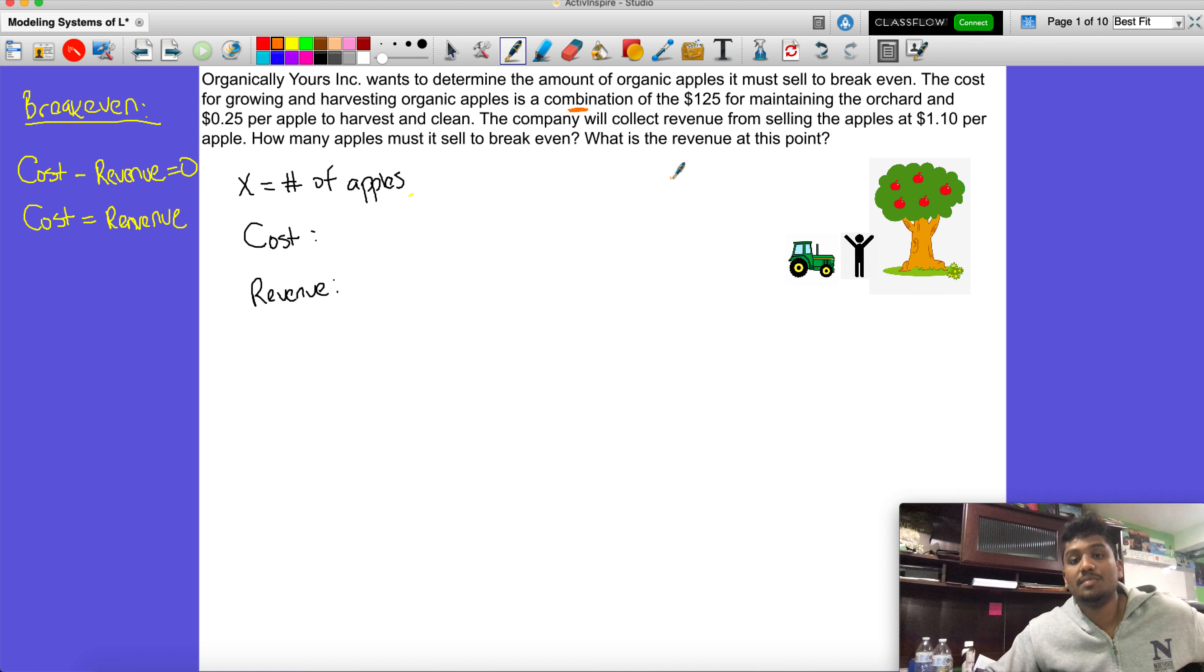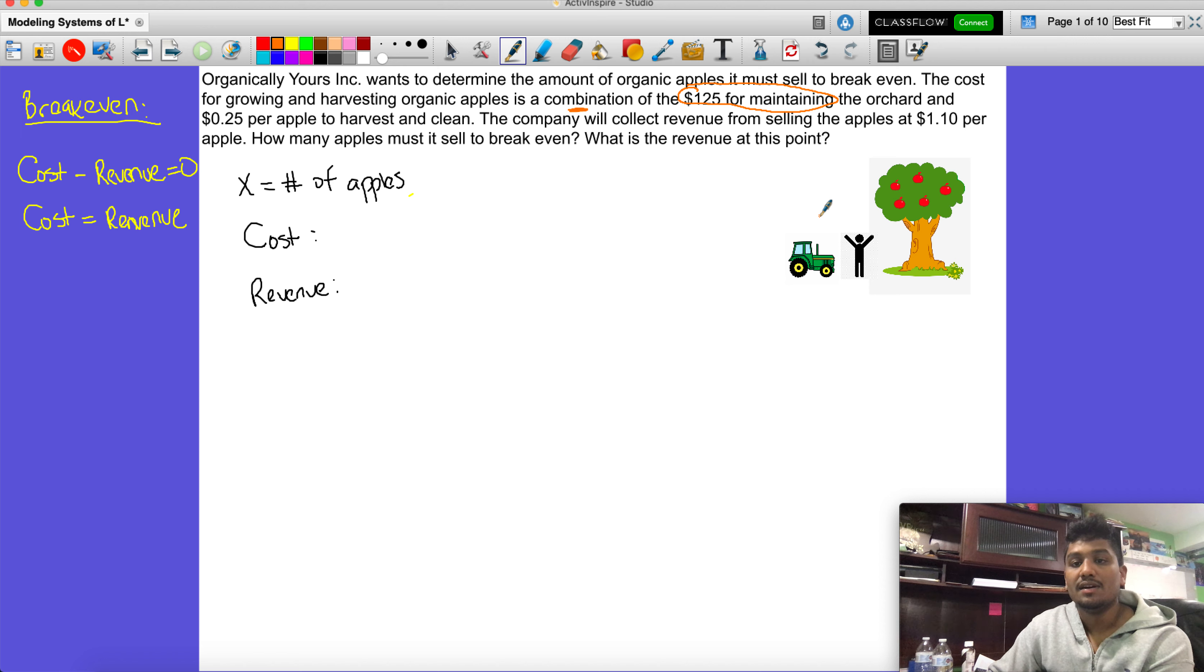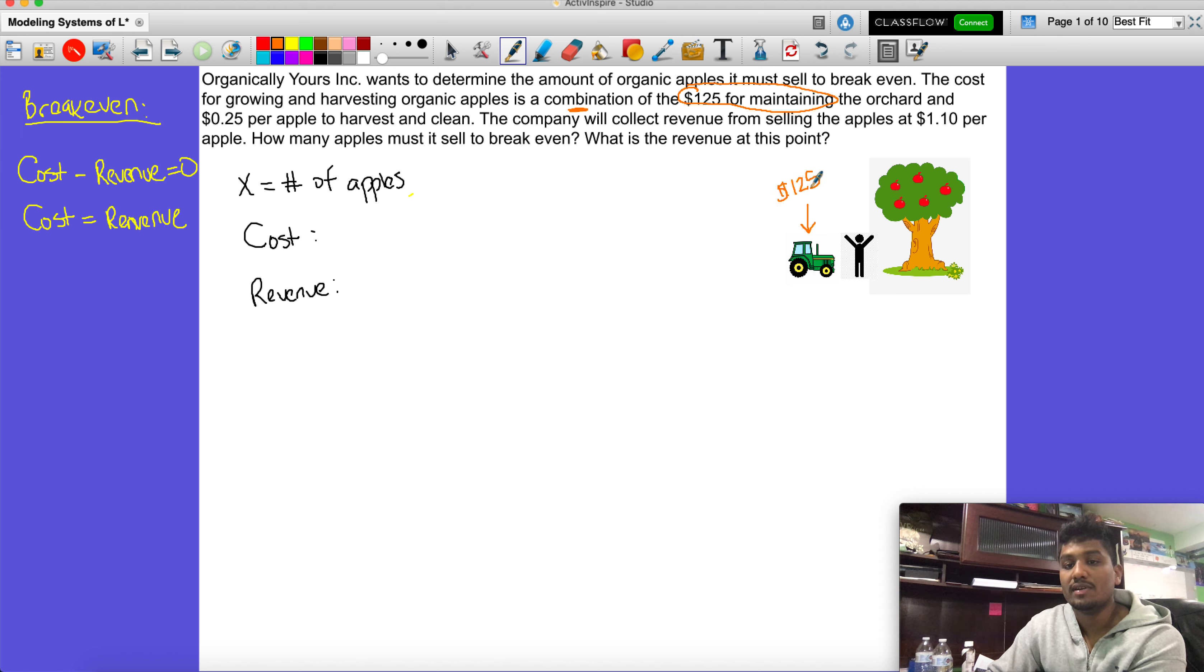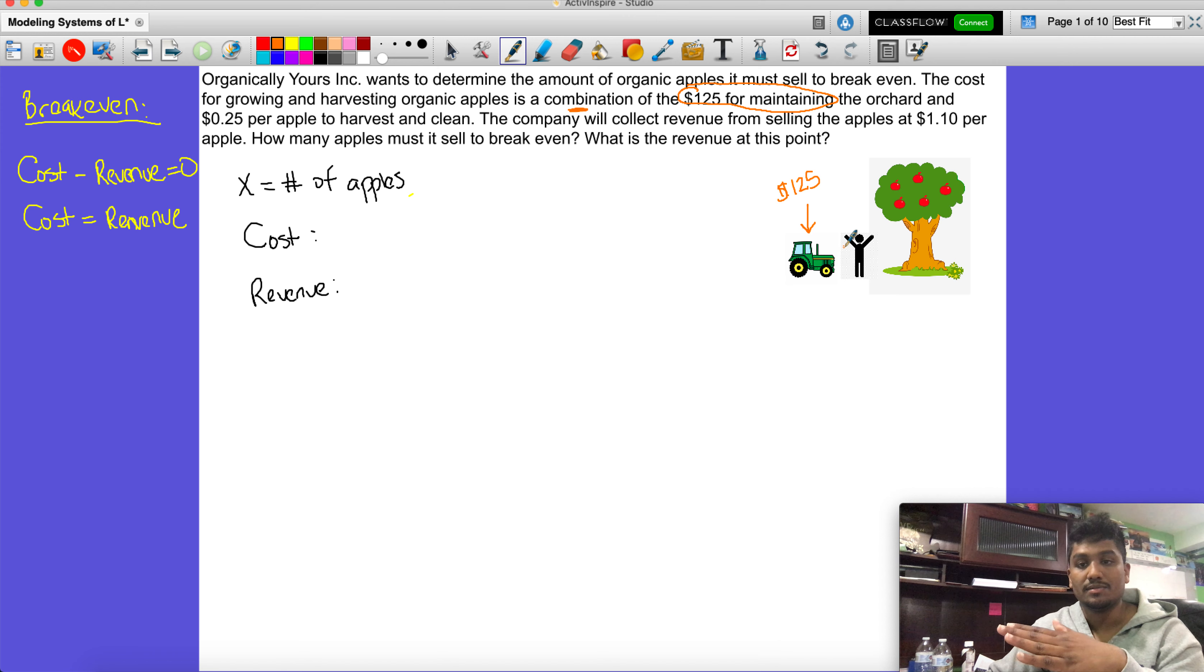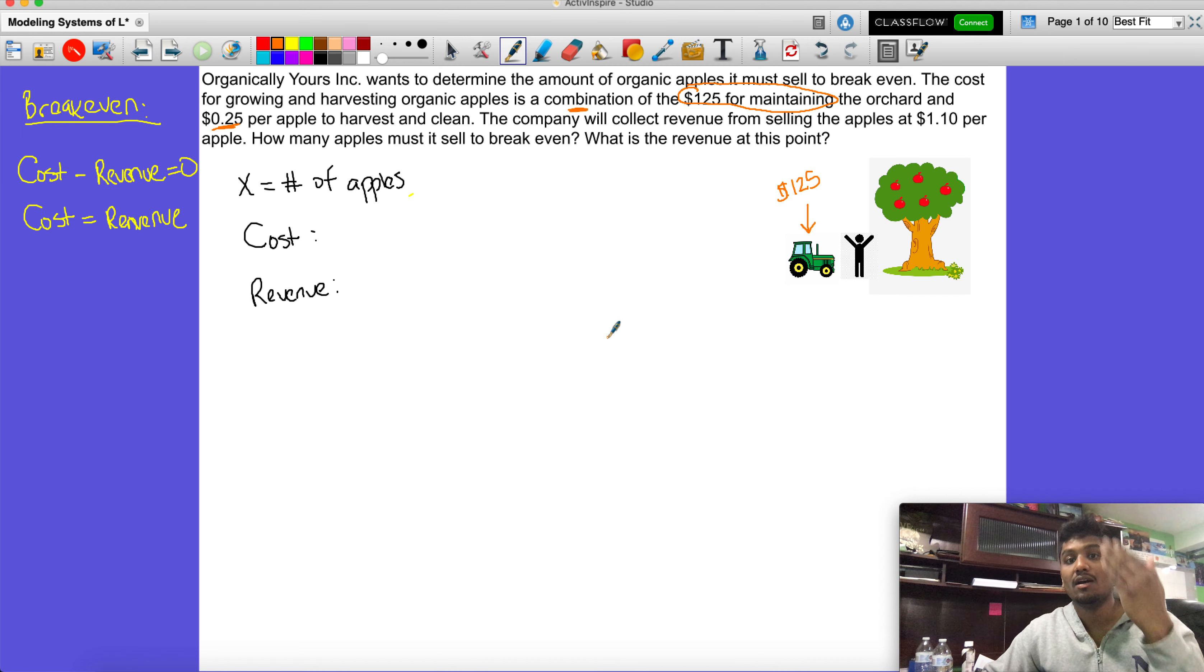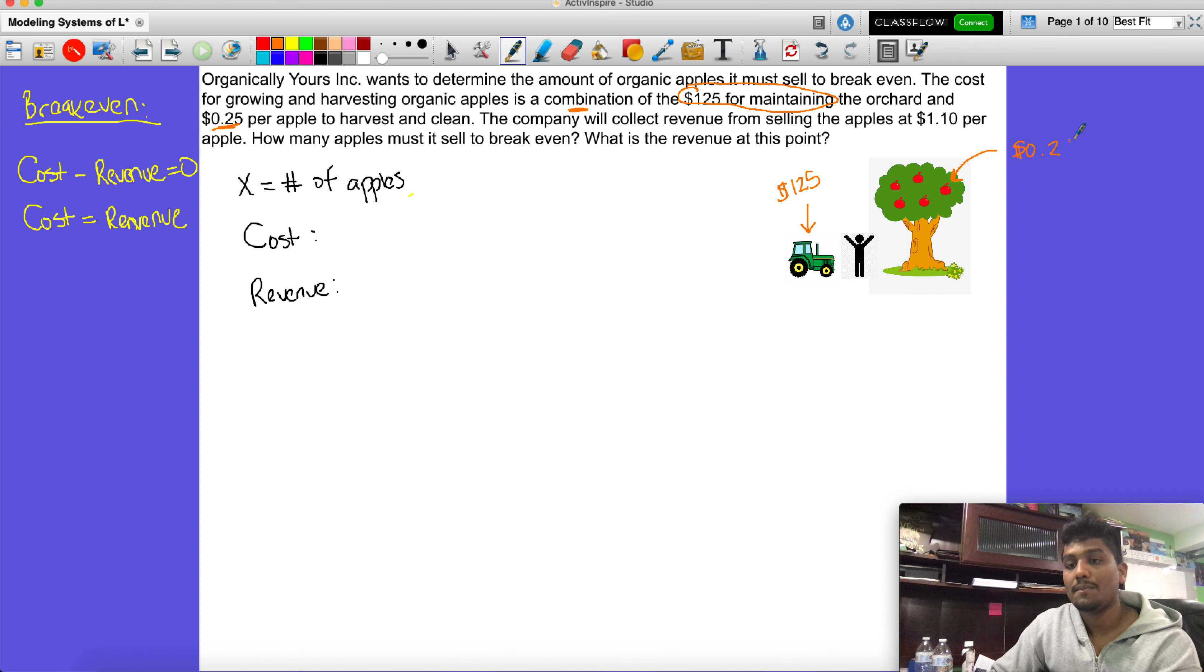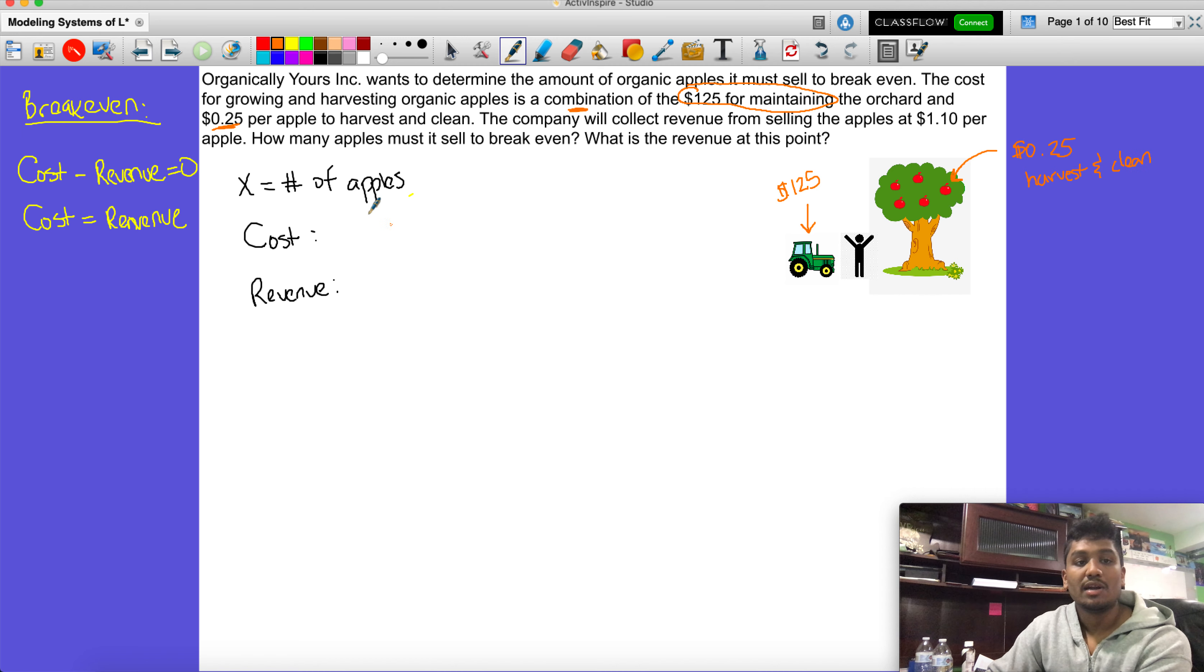$125 for maintaining the orchard - let's say you have to go and get these apples. There's a couple things you need. I just chose a tractor. It might cost $125 to rent something or to get gas for it or to maintain it to go pick the apples. Then there's also a 25 cent cost for getting the apples, harvesting them and cleaning them. So each of these apples, each one, costs 25 cents. That's to harvest and clean.